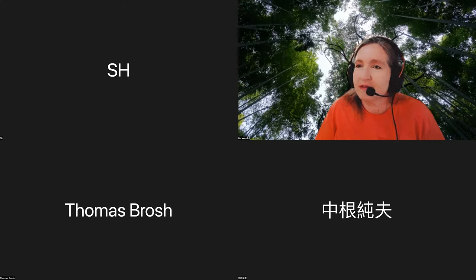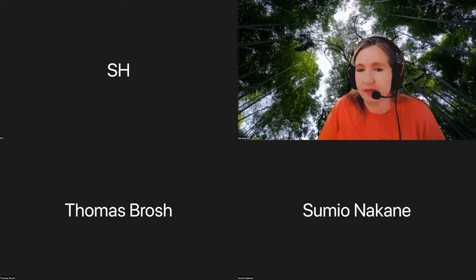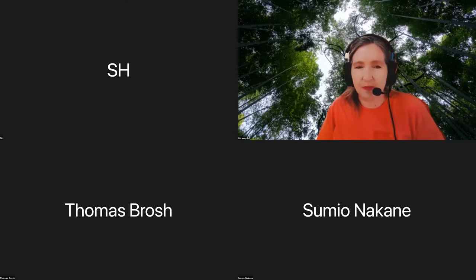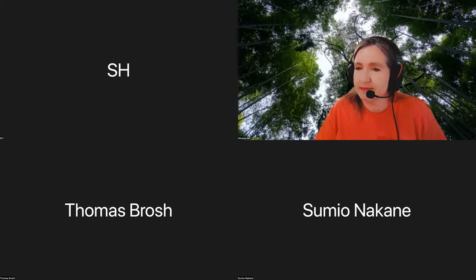I can hear you fine. Okay, so I have to rename myself because I think it's showing something else. Let me just do that.